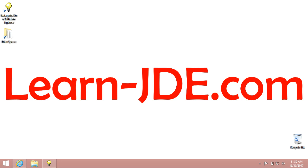Hi, I am Ayman Rafat from learn-jde.com. This video is one of the JDE Enterprise 1 9.2 Foundation Training Courses.